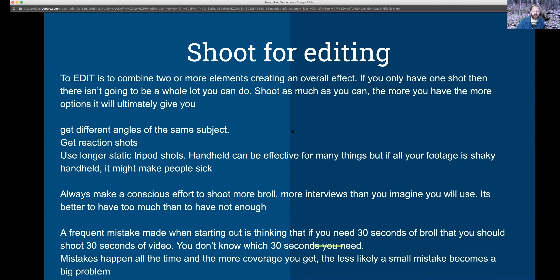Shooting for editing. My background is more in editing than in shooting, so when I'm shooting or even writing, I'm always thinking about what I'll need for post-production. Editing is combining two or more elements and creating an overall effect. When you have one piece of footage from one angle, all you can really do is fix the coloring and add titles. You're going to need multiple pieces of footage and elements before you can start stitching things together in an edit.